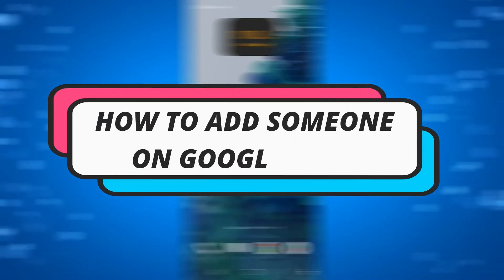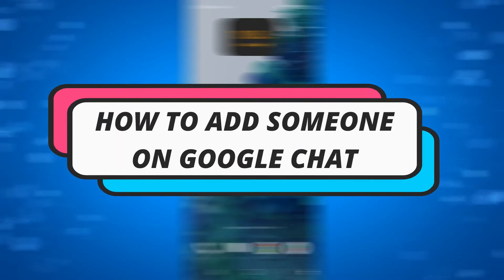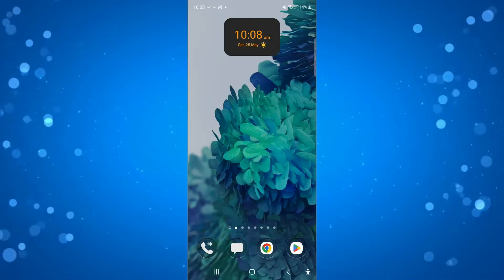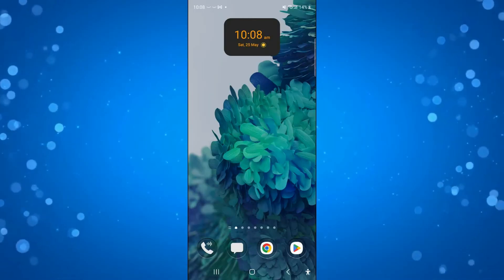In this video I will show you how to add someone on Google Chat. So let's jump straight into it.